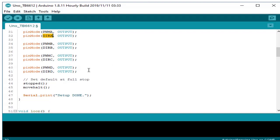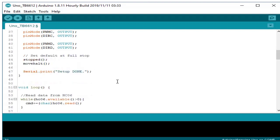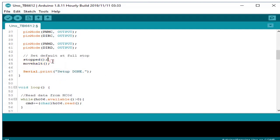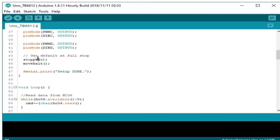We default our program. We make sure that our RC car will be default at full stop and the crane of our RC car is at full halt. So after doing all that, we print a serial in our monitor serial setup done.